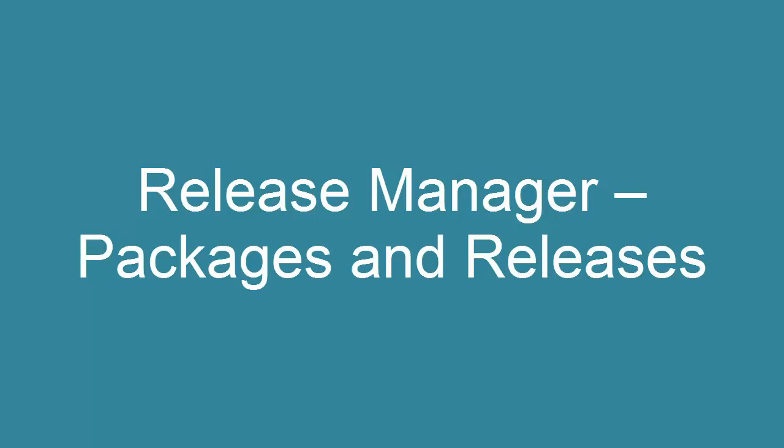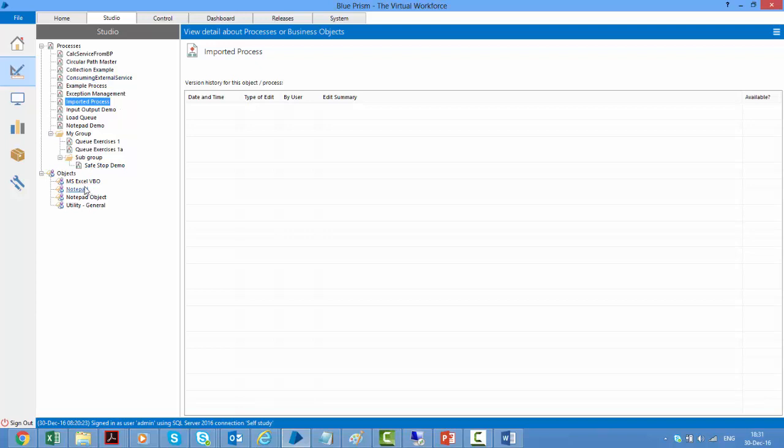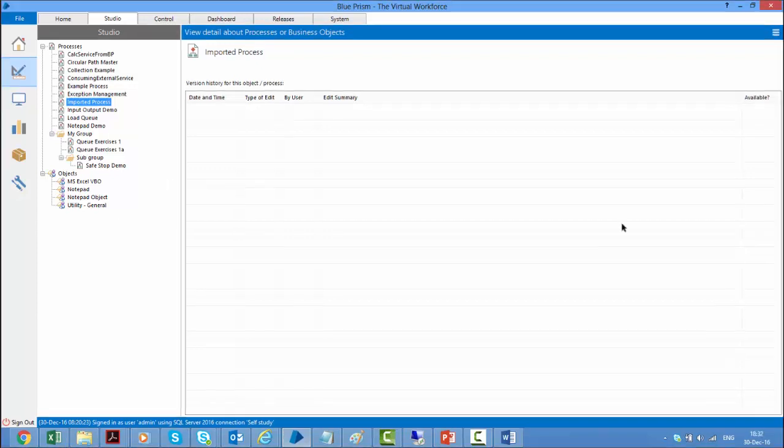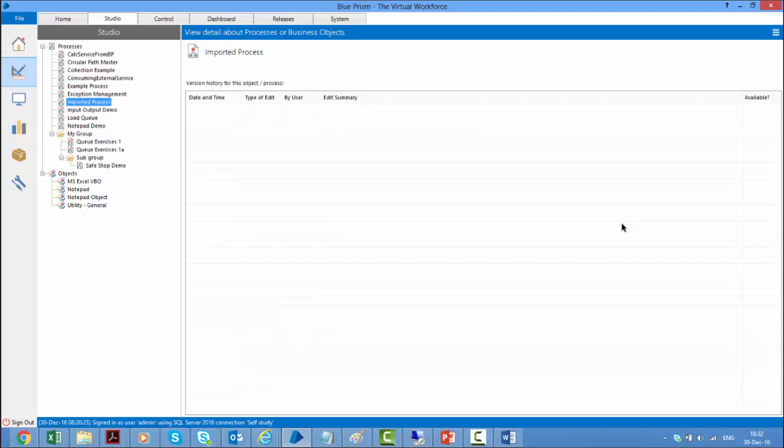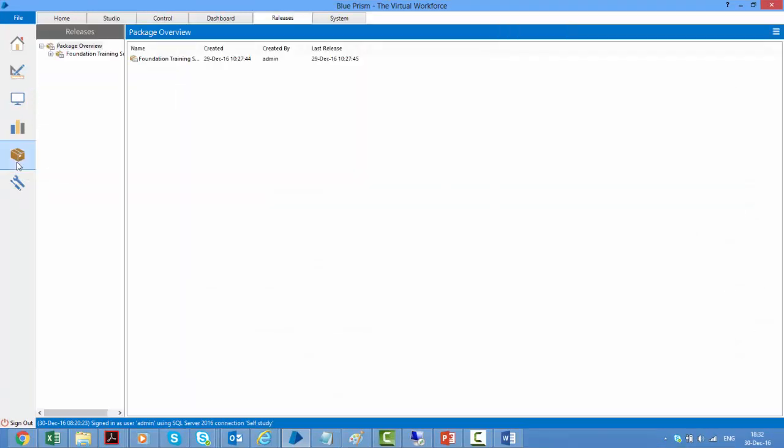However, if there are a group of things which you like to collectively export or import, because for example, if you are using this safe stop demo and it's using some process and it's also using some objects, then you would like to send all of these things together as a single package rather than sending individual XML files. Also to migrate all of these parts individually would be an error prone task that would require careful attention to detail. And so for this reason, Blue Prism provides the release manager which allows user to create checklists known as packages.